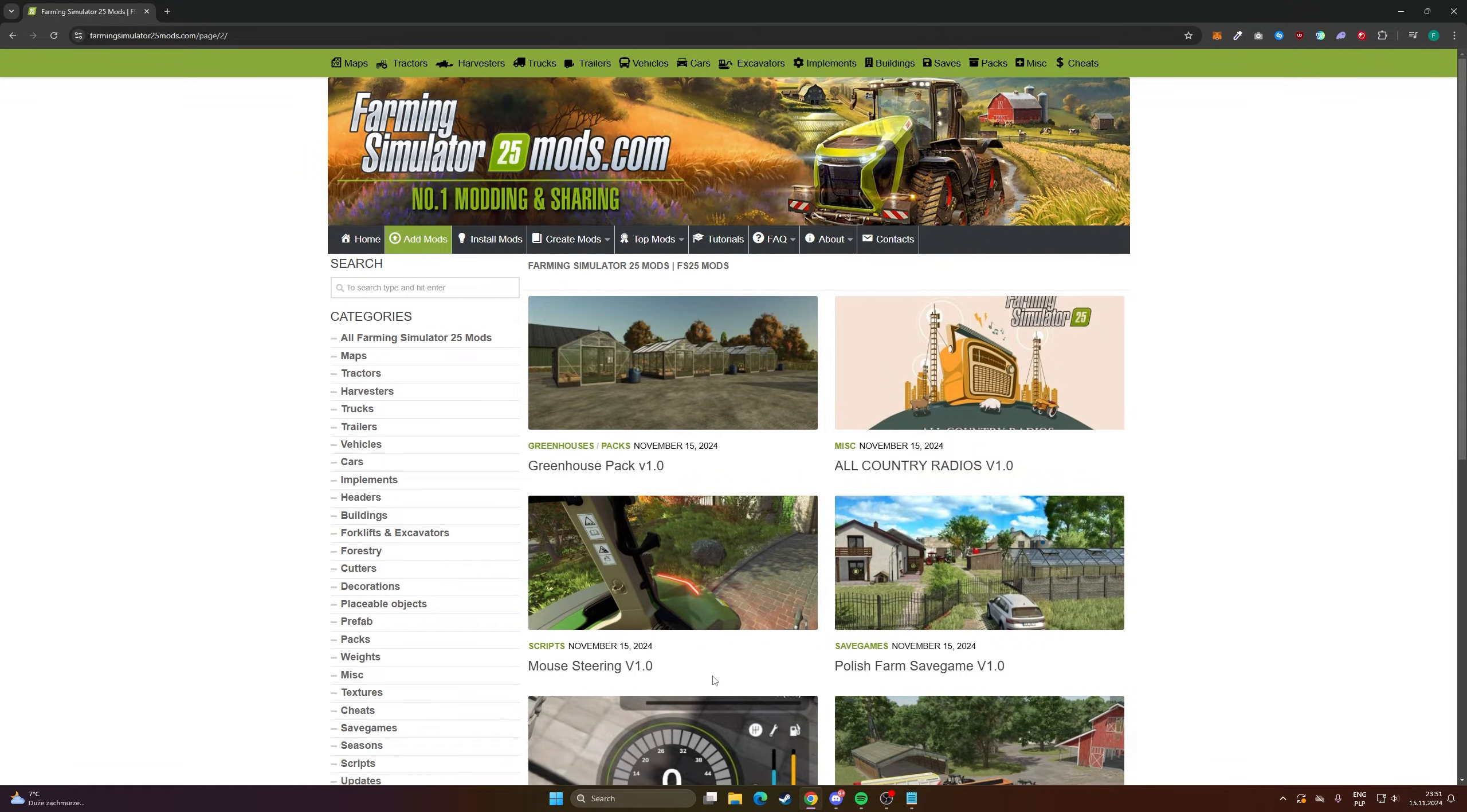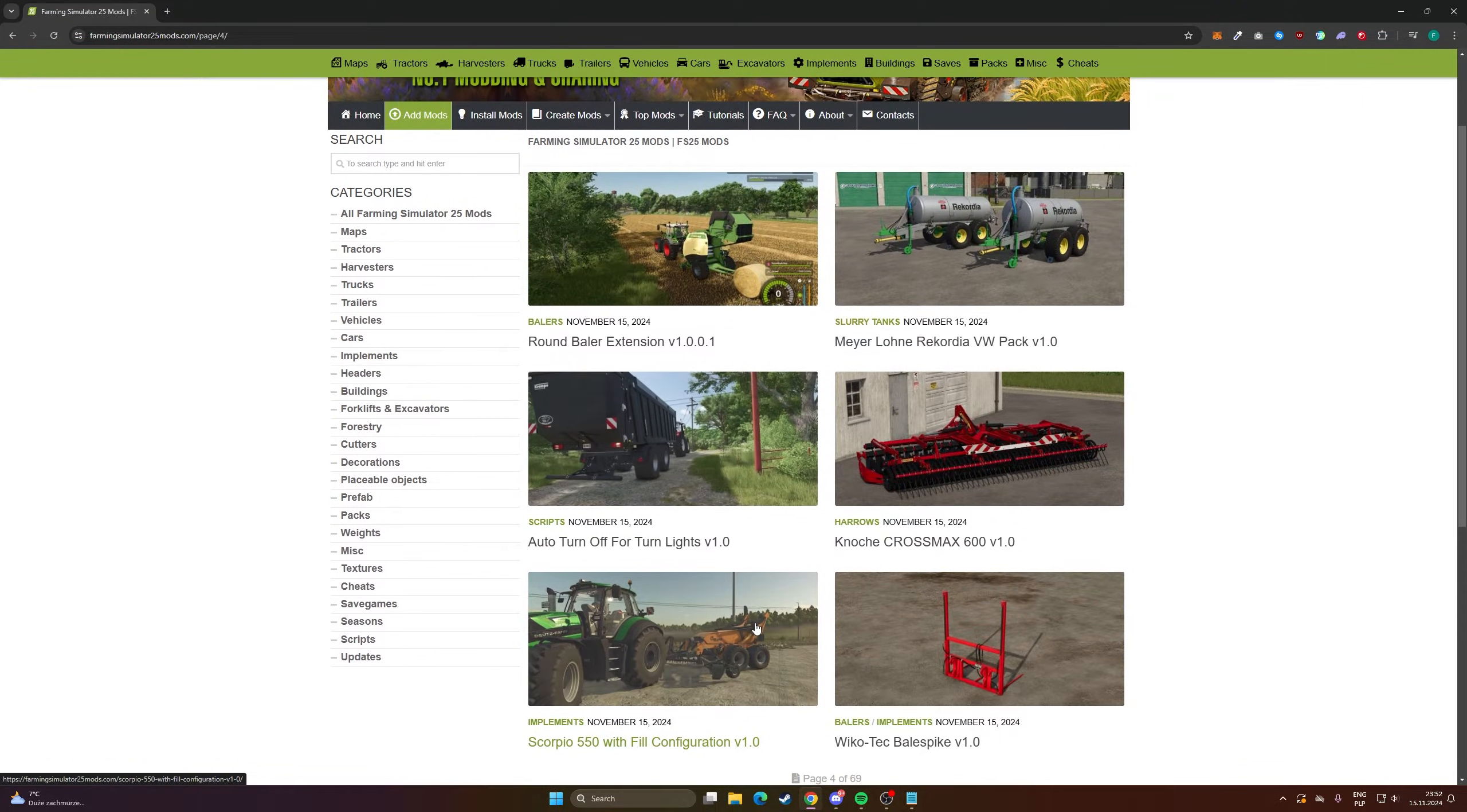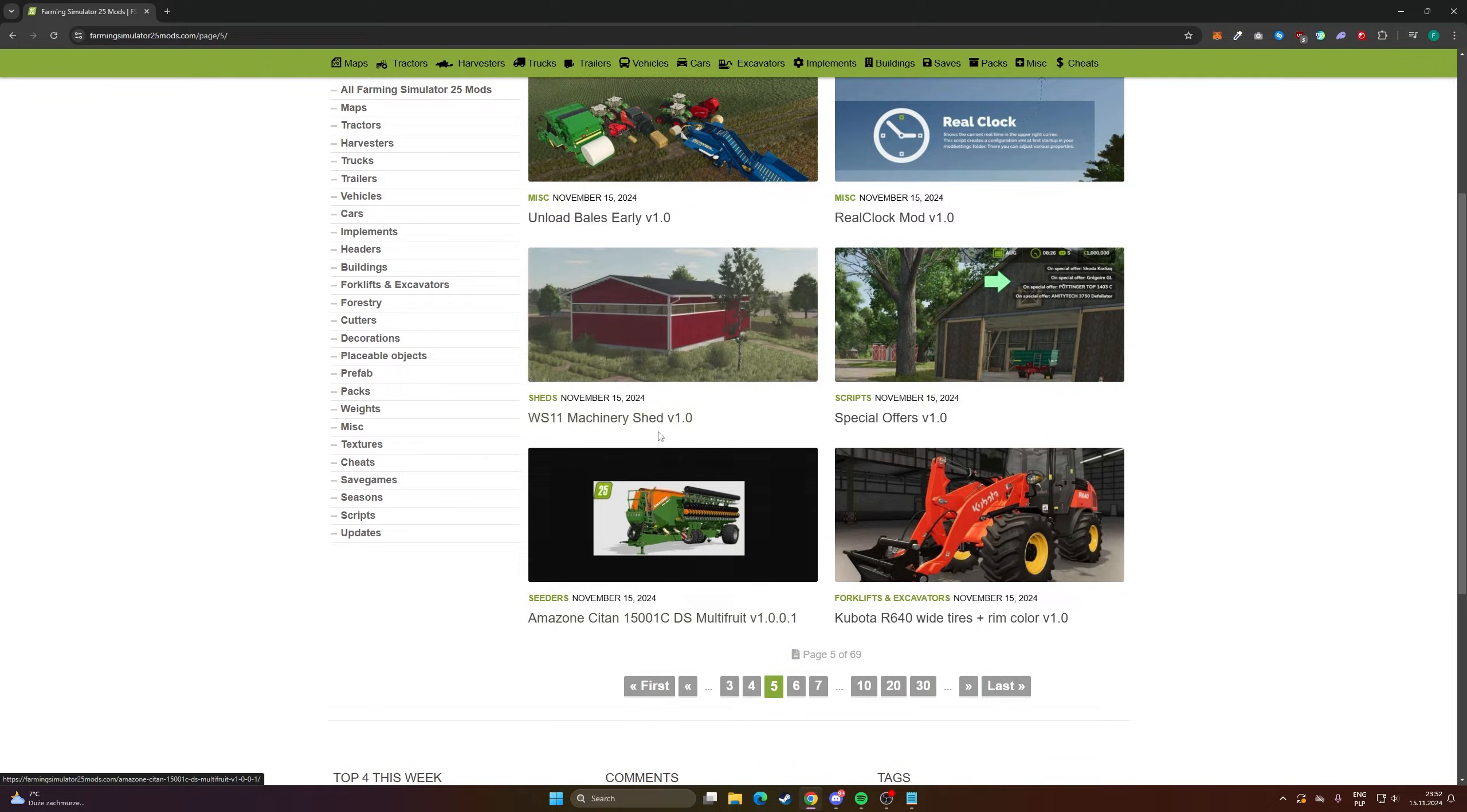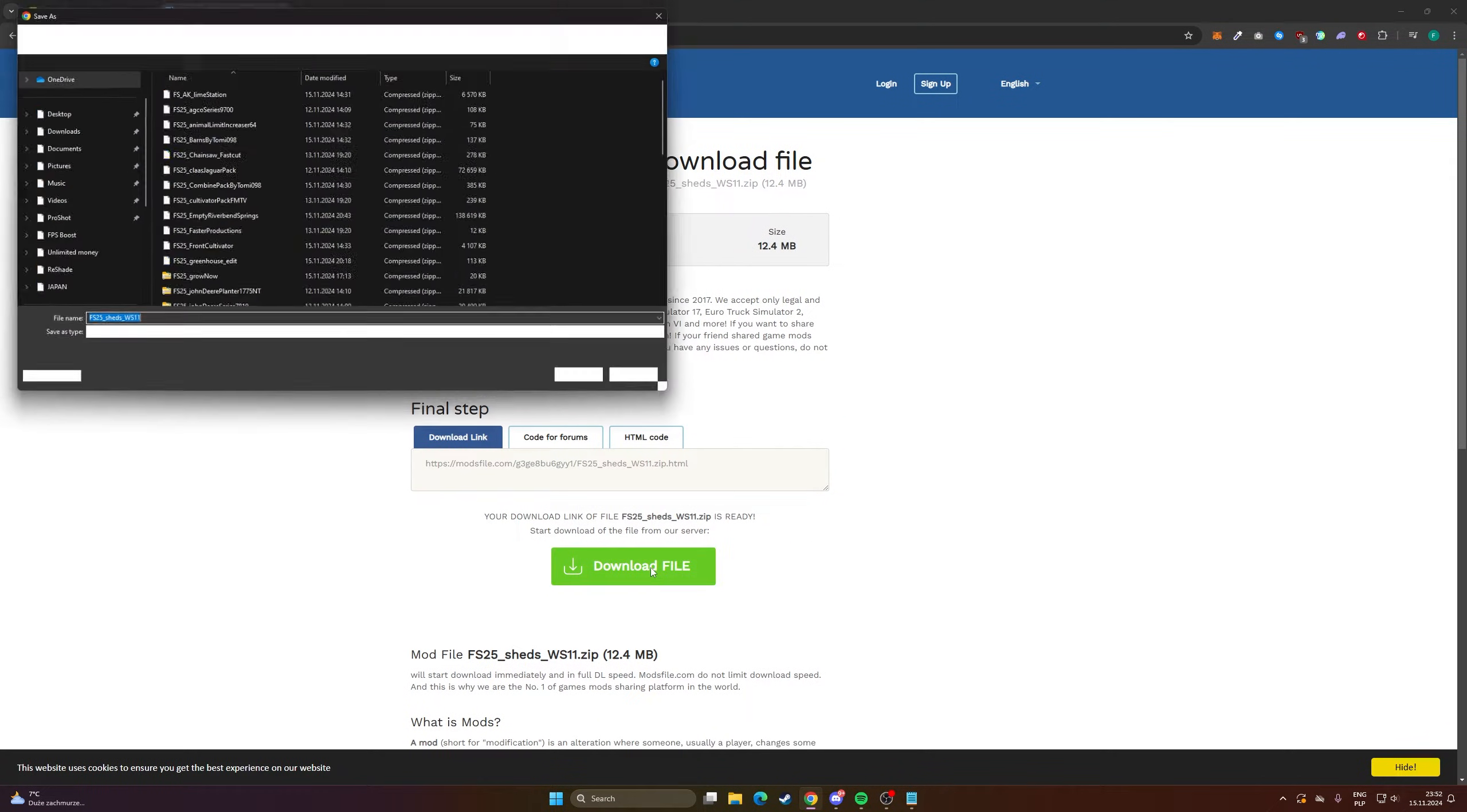So let's choose one of the mods available here. Let's say I want this chat, so click here. You have a big green button, download mod, click here, then create download, download file.